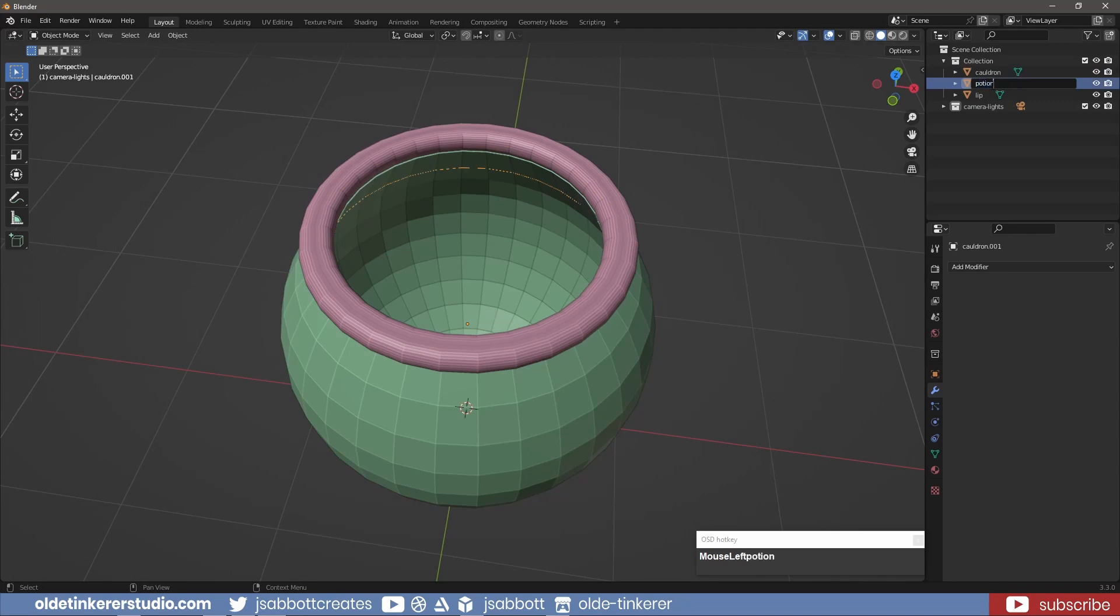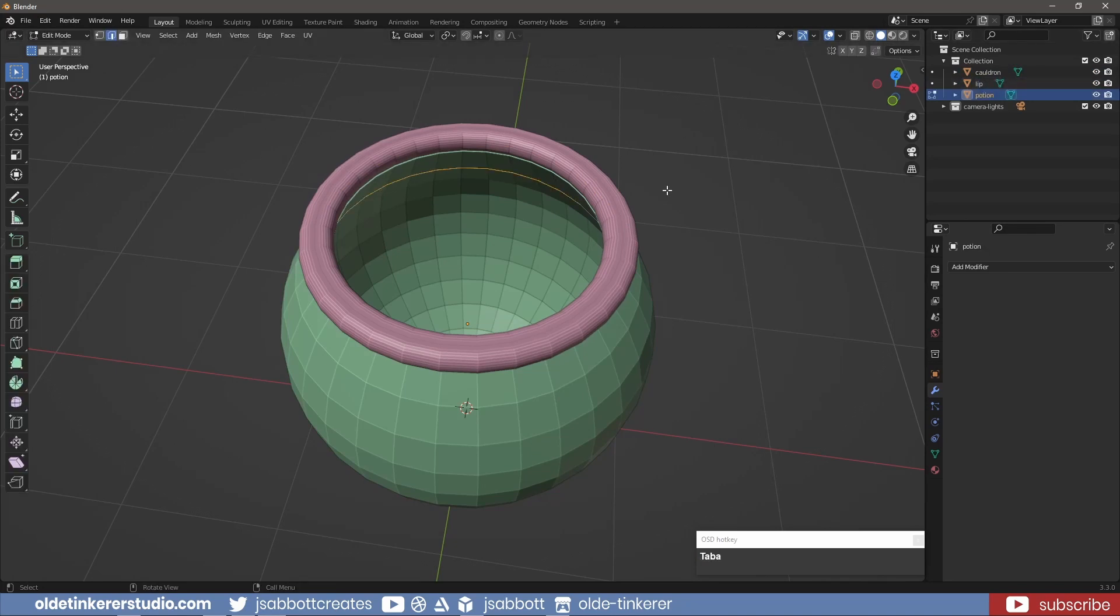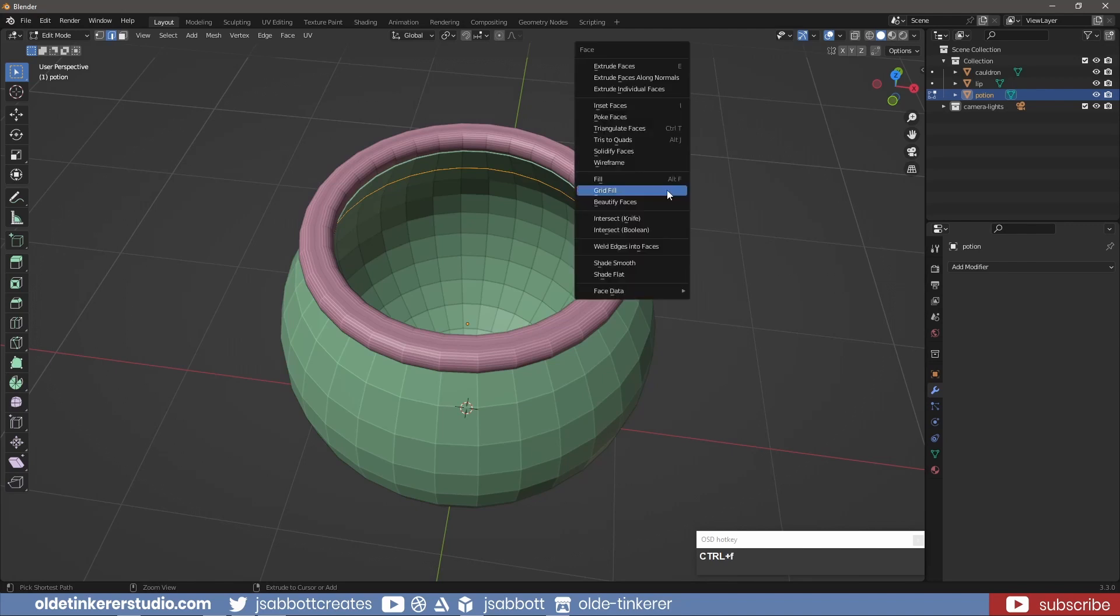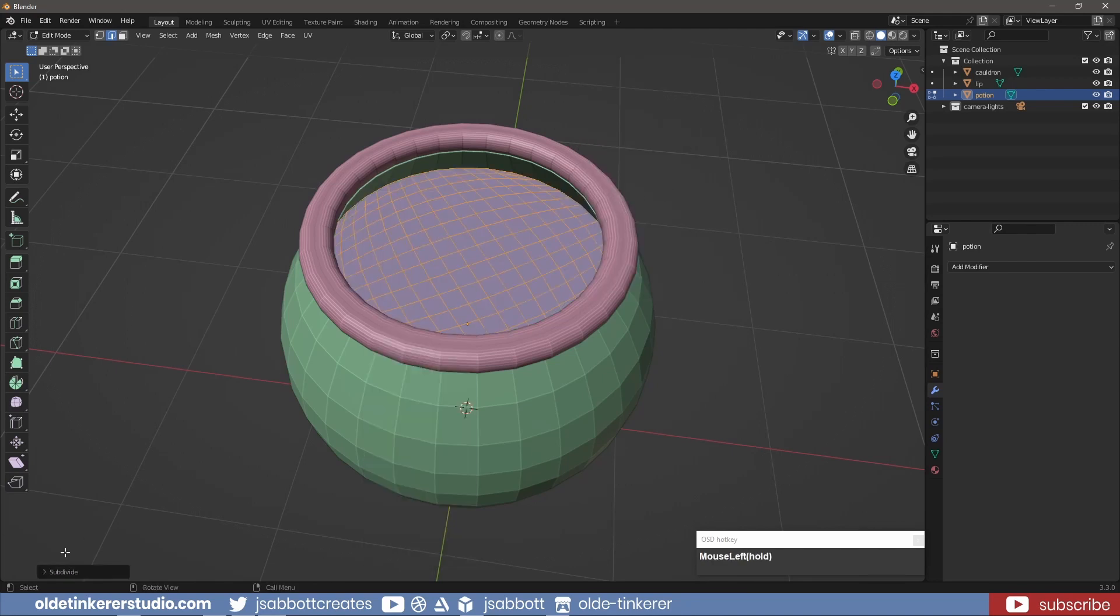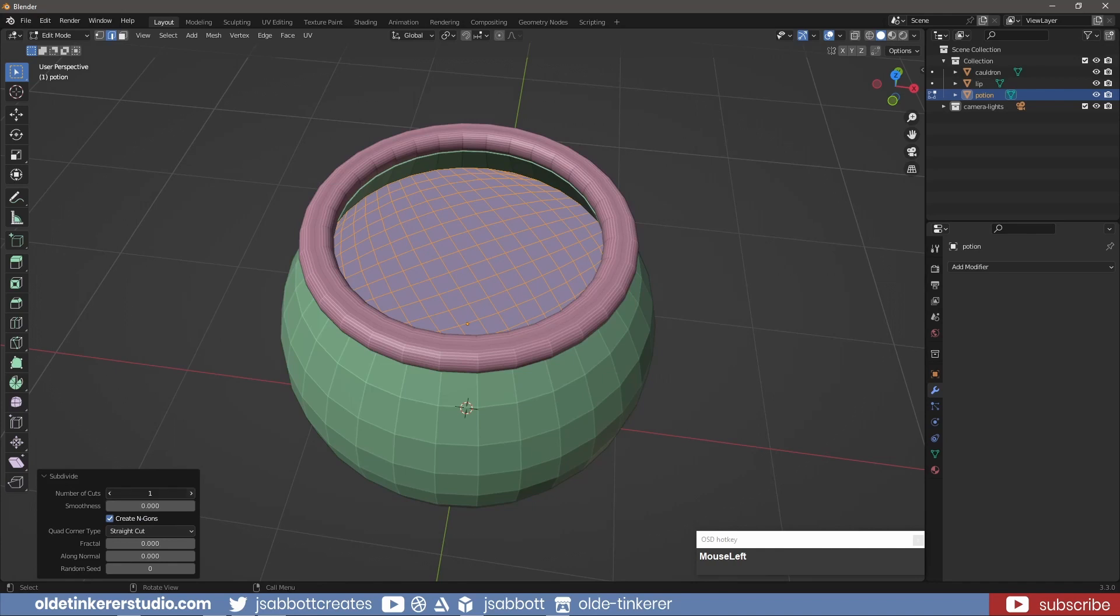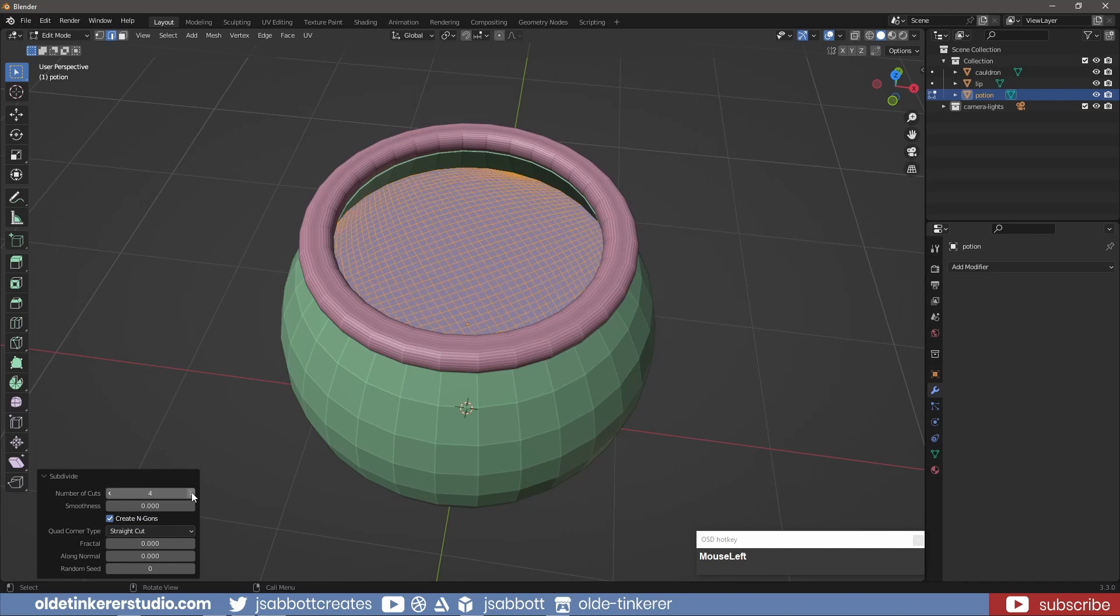In Edit Mode, I then use Ctrl-F to add a grid fill face. I then right-click and subdivide the face so I have enough geometry for a Displace modifier.